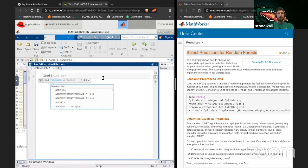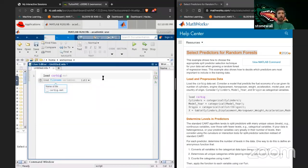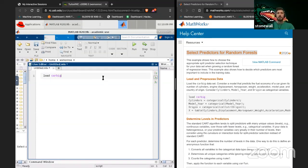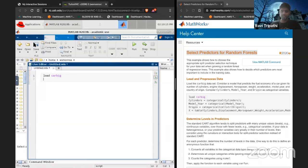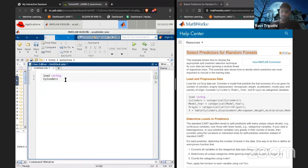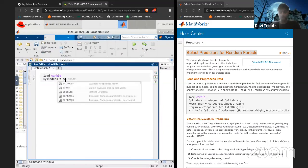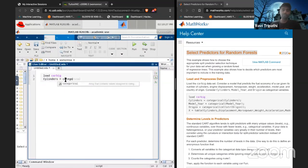The first thing we need to do is load a dataset. 'load carbig' is a dataset built into MATLAB. This dataset is basically mileage of a car compared with how many cylinders it has, engine displacement, horsepower, weight, and all those things.